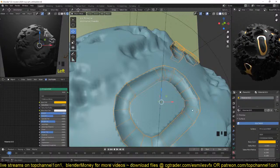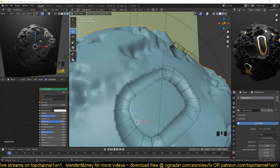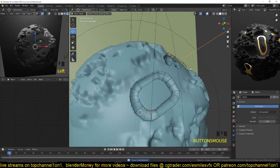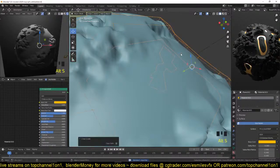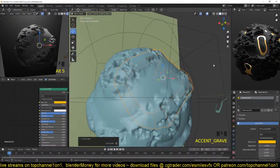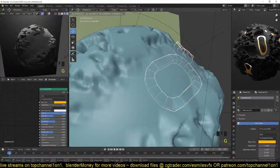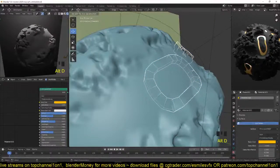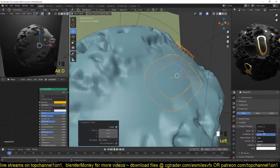Sometimes when you give the boolean object a different material, the other material is transferred to the main mesh, but it doesn't seem to work here. To make that work, we just have to duplicate this — we can use Alt+D — and just change this to textured.